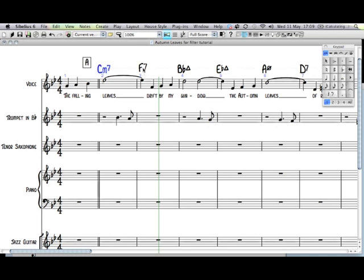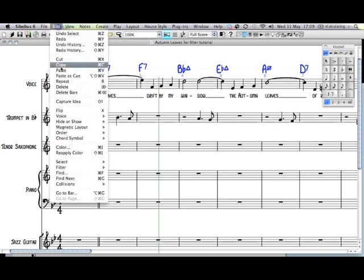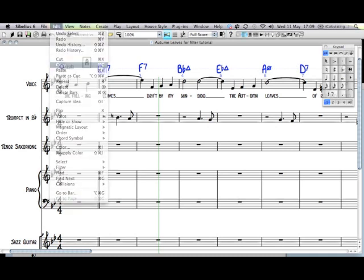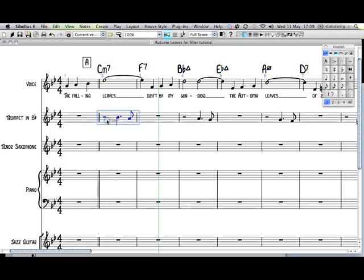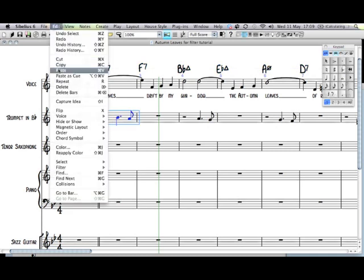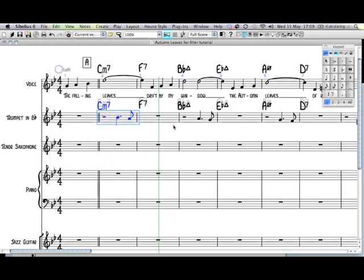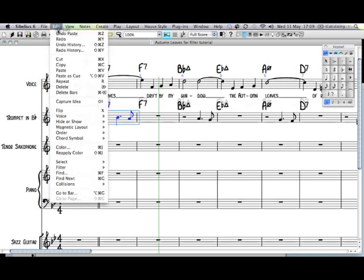So I could hold down the Apple key, the Command key, and click on each chord symbol in turn. And then I could copy them and paste them into the trumpet part. Which is quicker, but still not the quickest way.